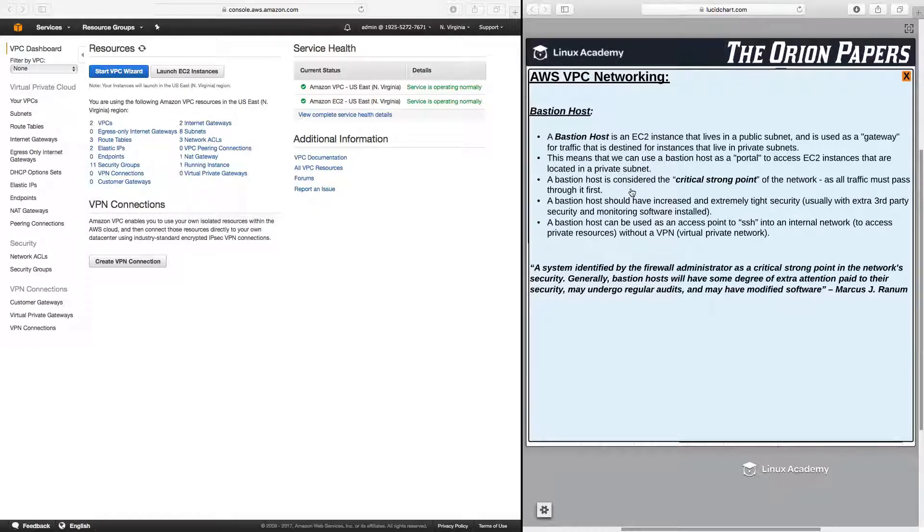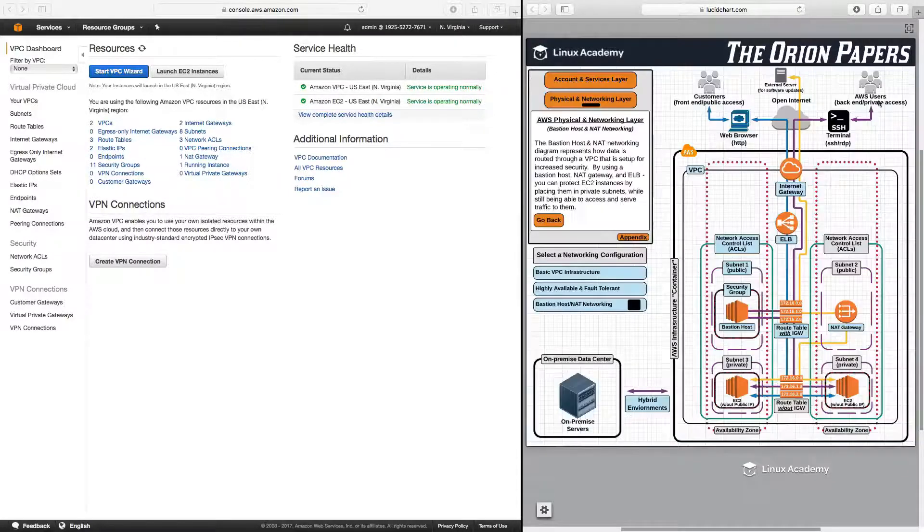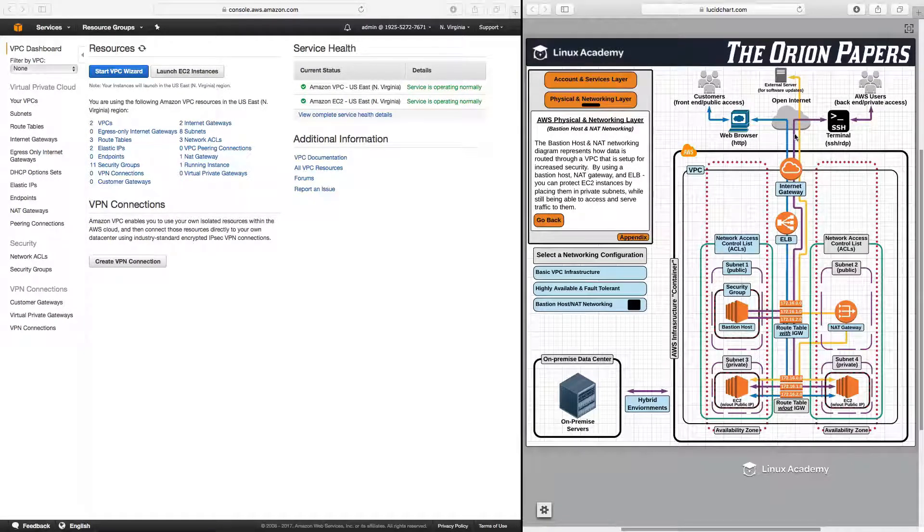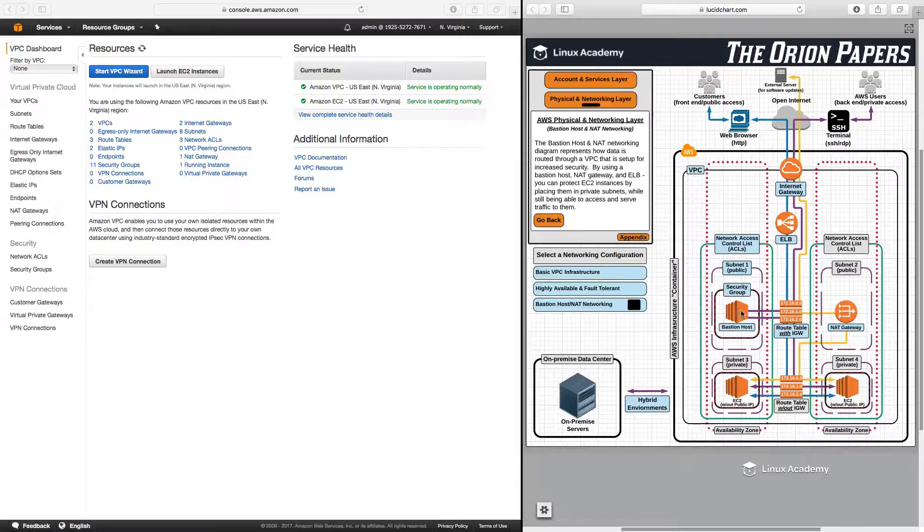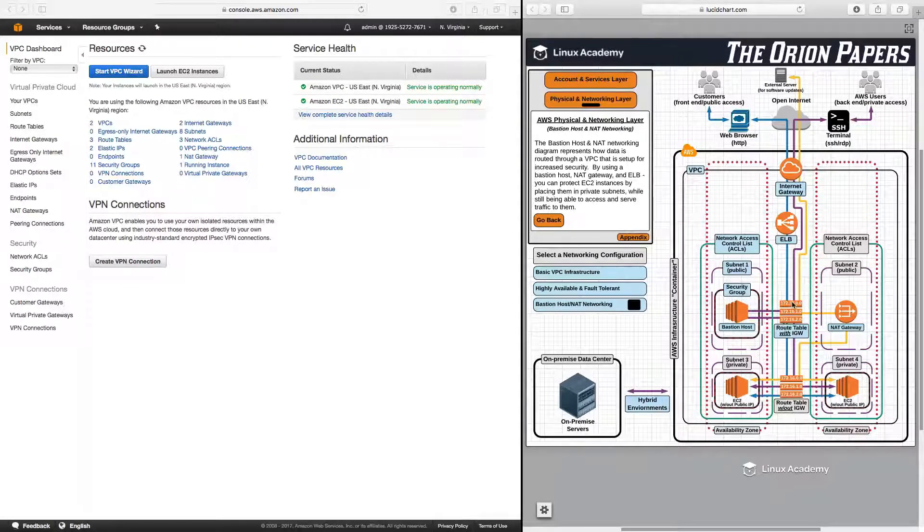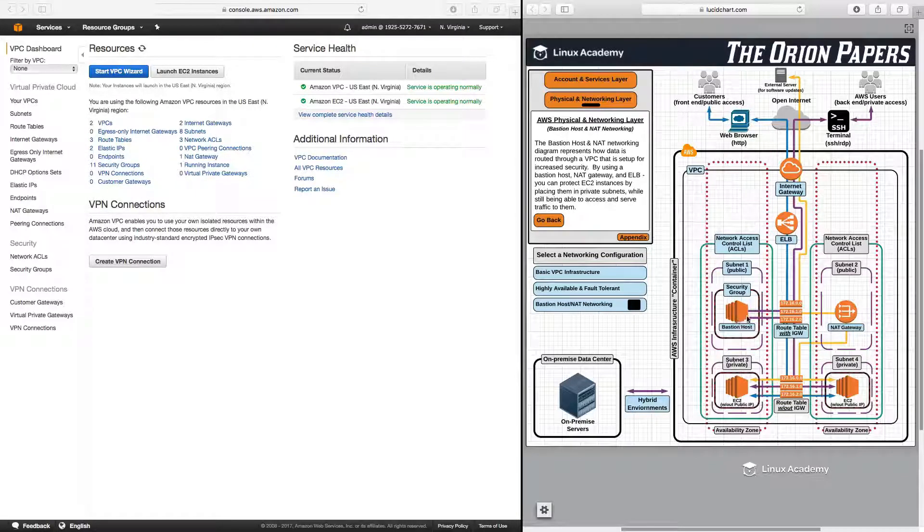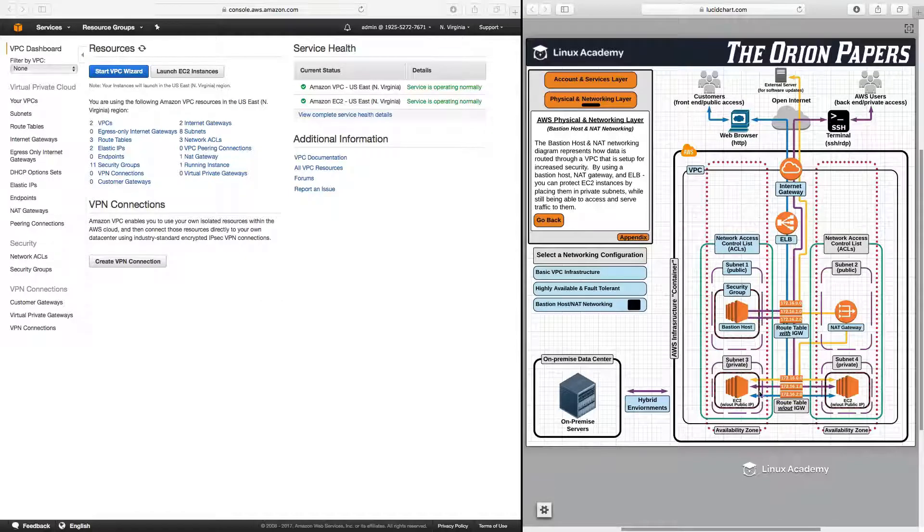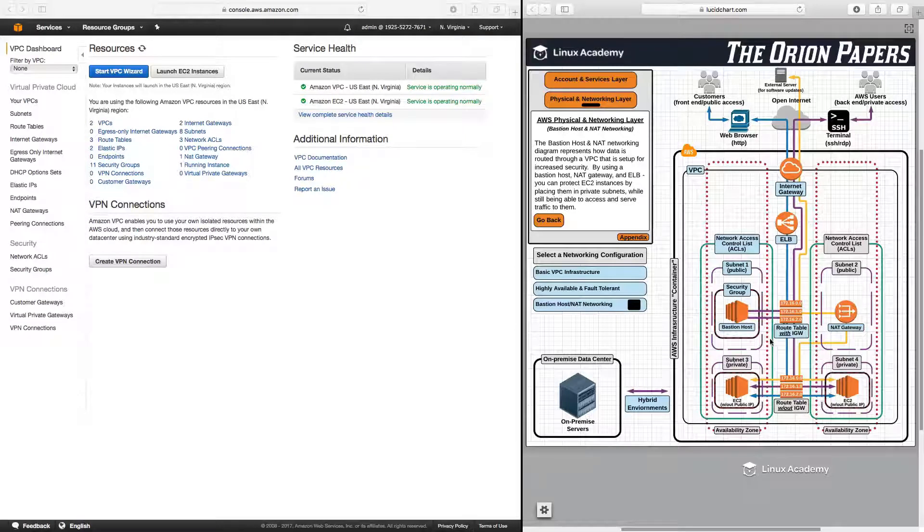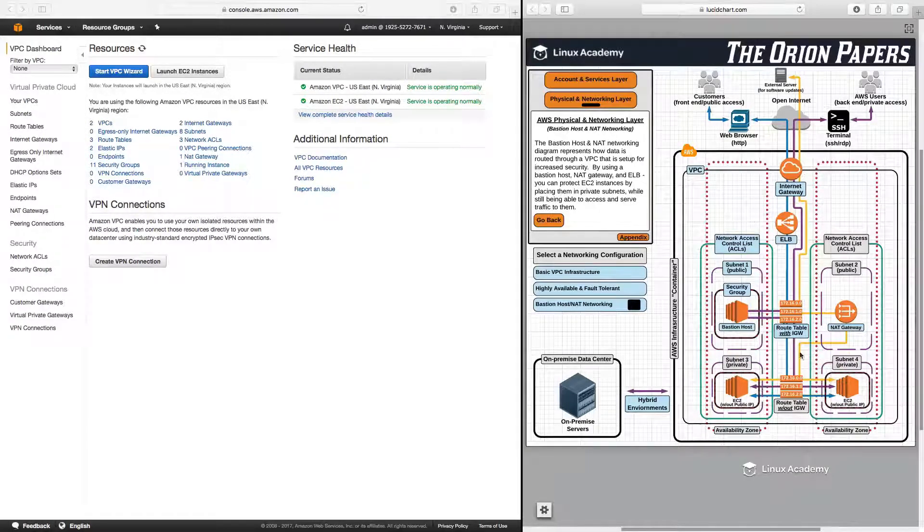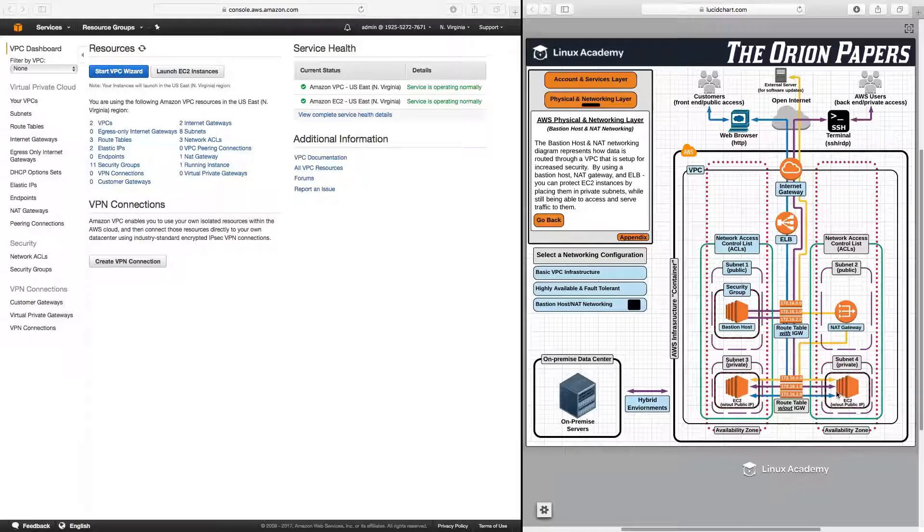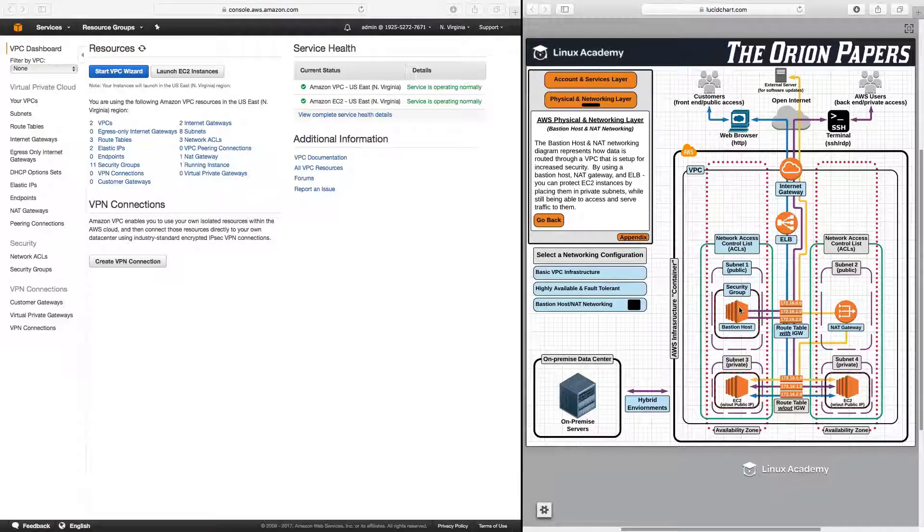A bastion host is considered the critical strongpoint of a network, as all traffic must pass through it first. If we take a look here, traffic coming from our AWS users through SSH is going to come down through the internet gateway and into the bastion host, since the bastion host will be in our public subnet that is associated with the route table that has the internet gateway attached. The bastion host will then act as a portal for us where we can access any other internal resources since we are now inside the VPC network. All instances within a VPC, regardless of whether they are on public or private subnets, can communicate with each other. So if we can access this bastion host, we will be able to access these two EC2 instances routing traffic through the bastion host.